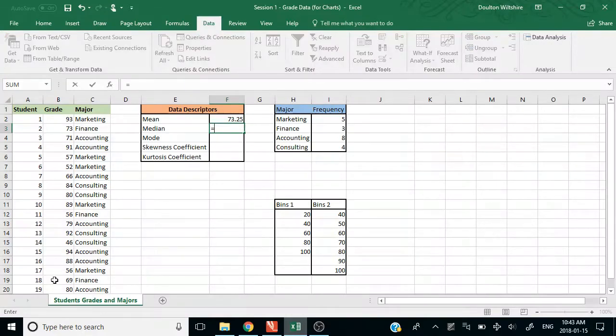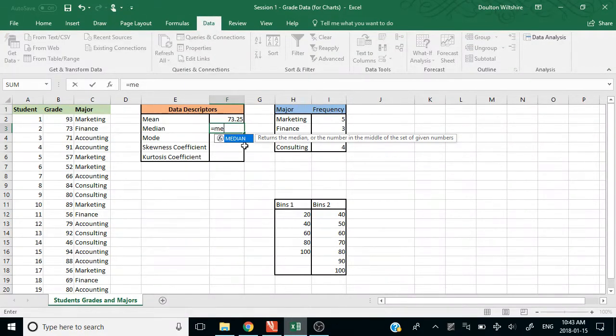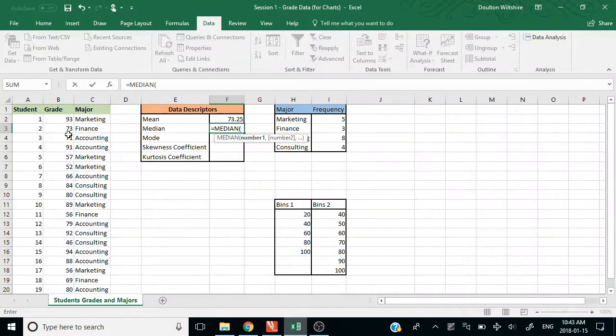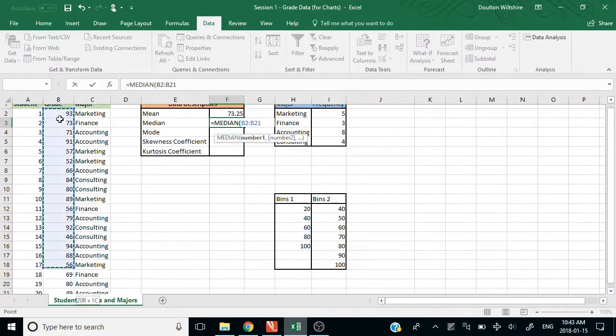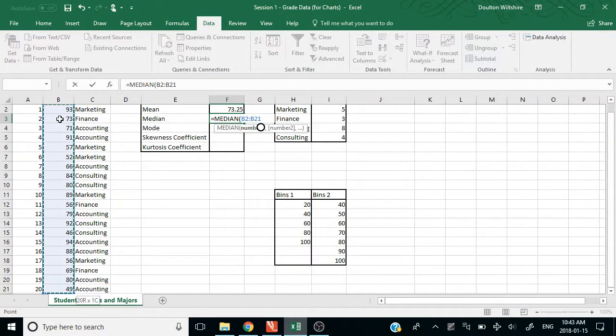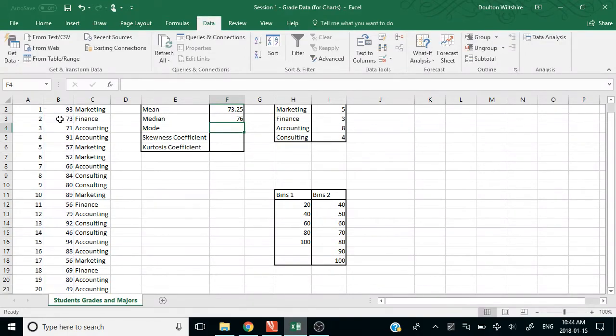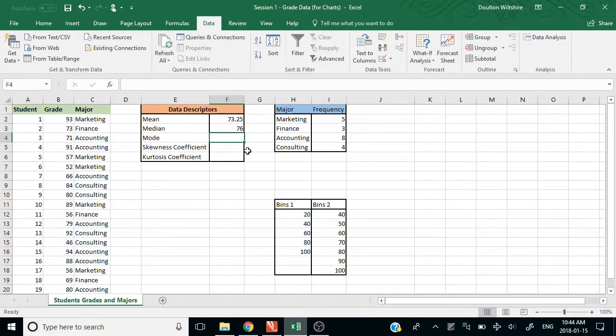When I do median, if I want to select a whole column of data, I can also go Control-Shift-Down and it will select it. So that's Control-Shift-Down. On a Mac it's going to be Command-Shift-Down. Very useful.